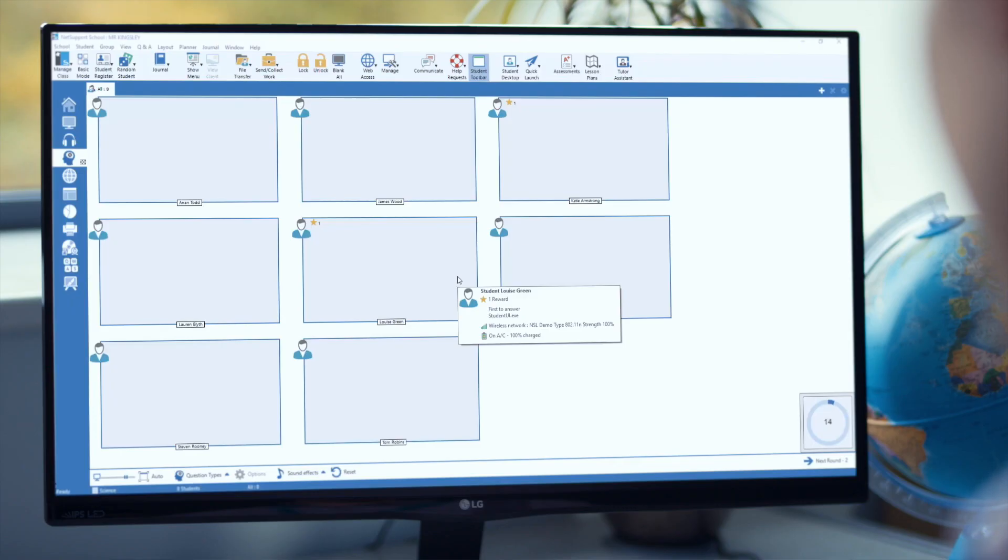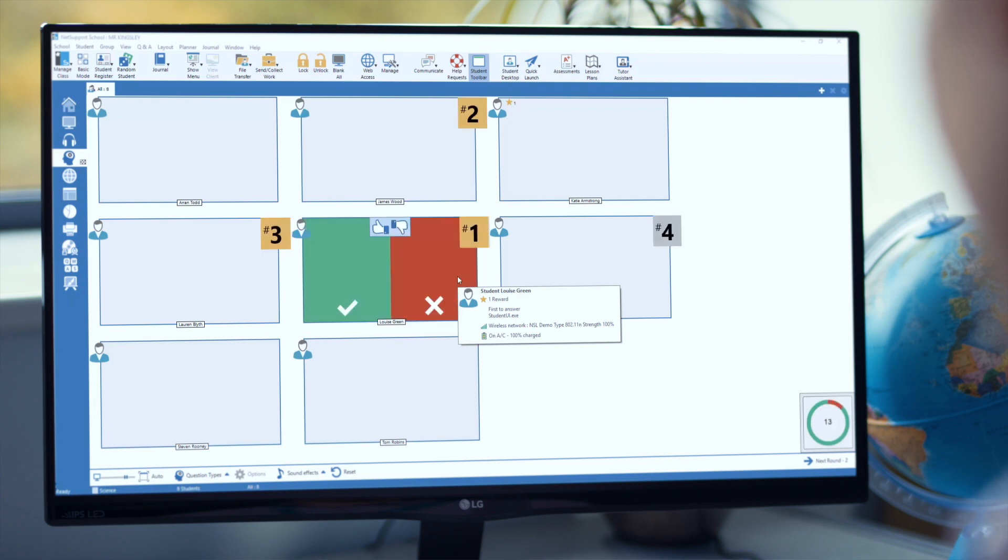Perhaps the really important one within that set of assessment tools is the Q&A mode within NetSupport School. Built around the assessment framework of being able to deliver effective and quick basketball questioning, the concept behind the Q&A mode starts with a teacher having to prepare nothing at the start of the discussion. What they can simply do is ask verbal questions to the students but capture their responses electronically.